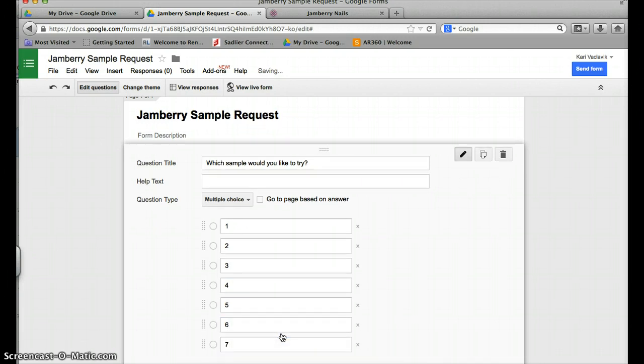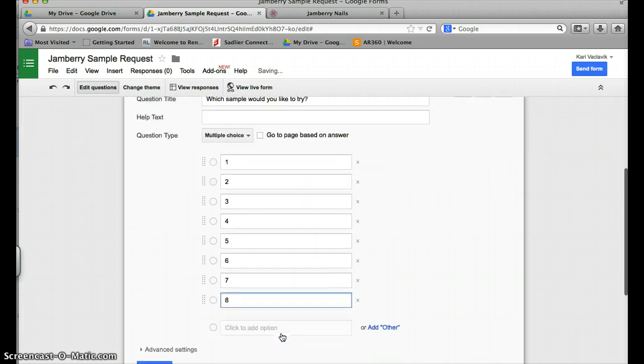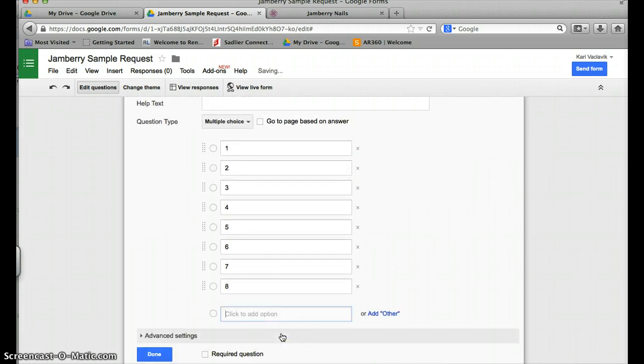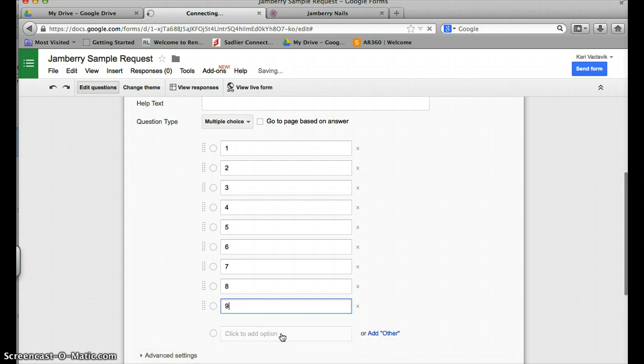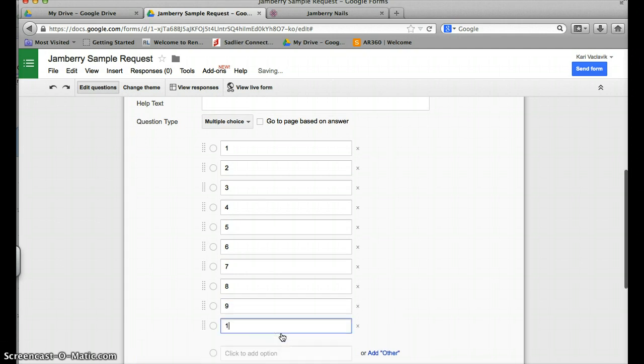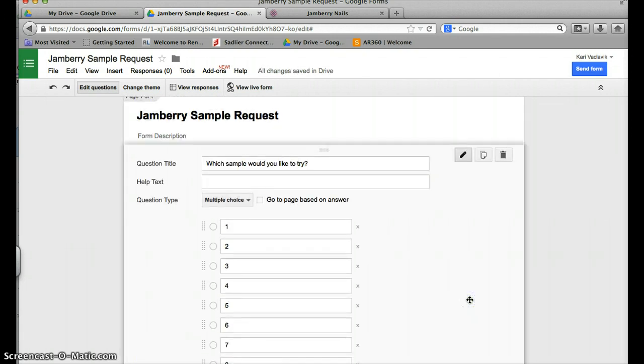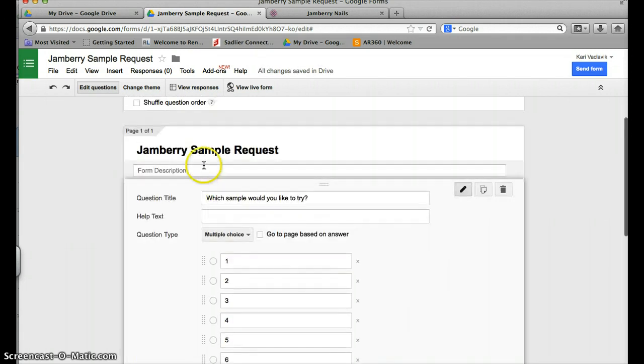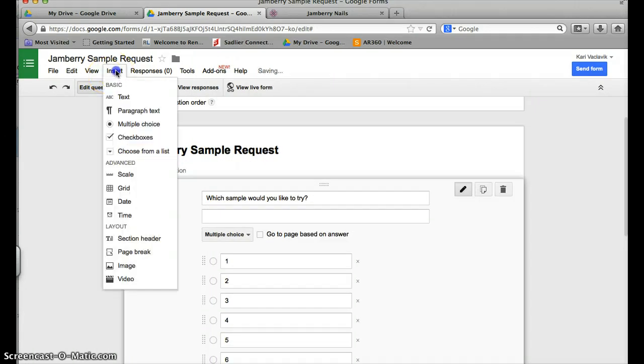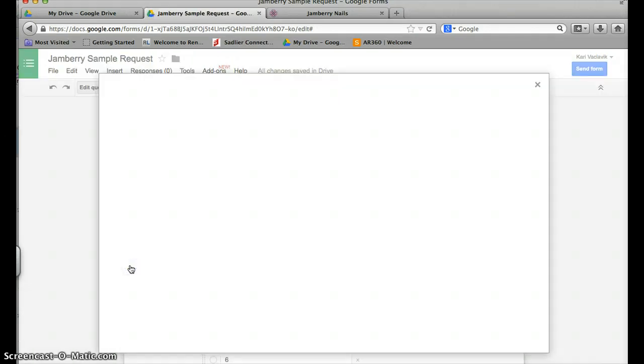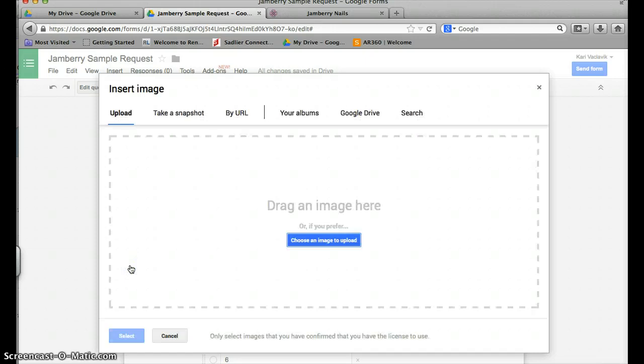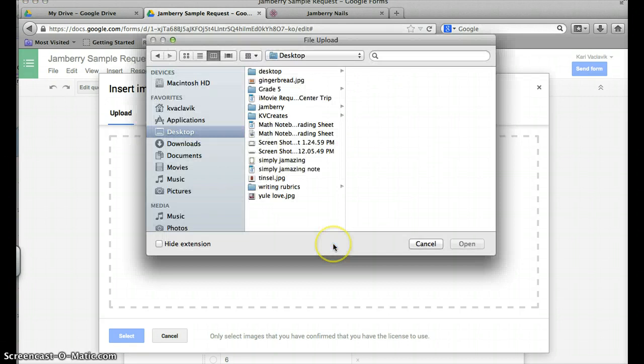Before I pick this, I'm going to want to insert a picture of my samples. So I go up to insert and I'm going to click image. It's going to ask you to either upload an image, take a picture, or put a URL. I'm going to go ahead and choose an image to upload and I'm going to type in sample.